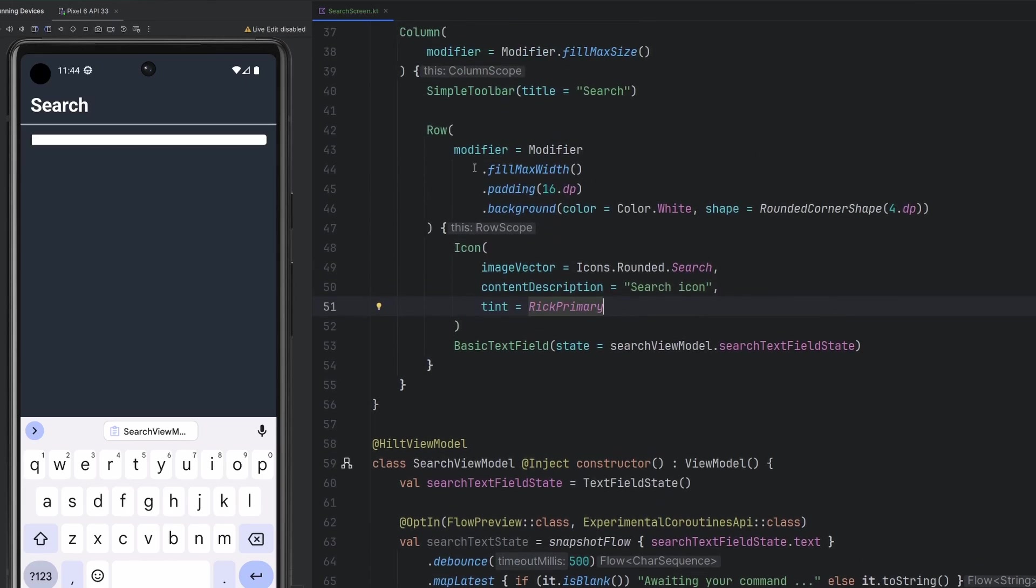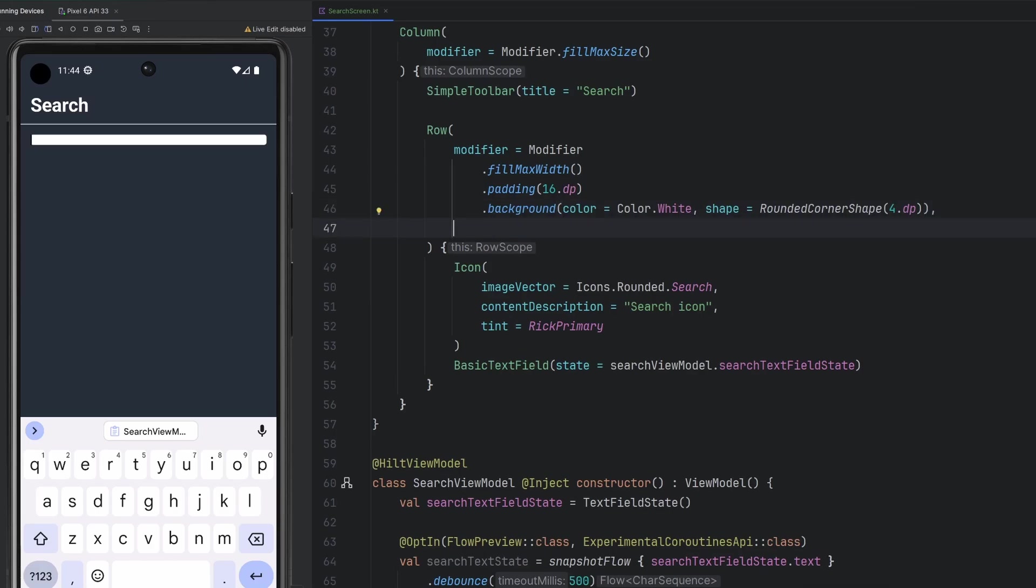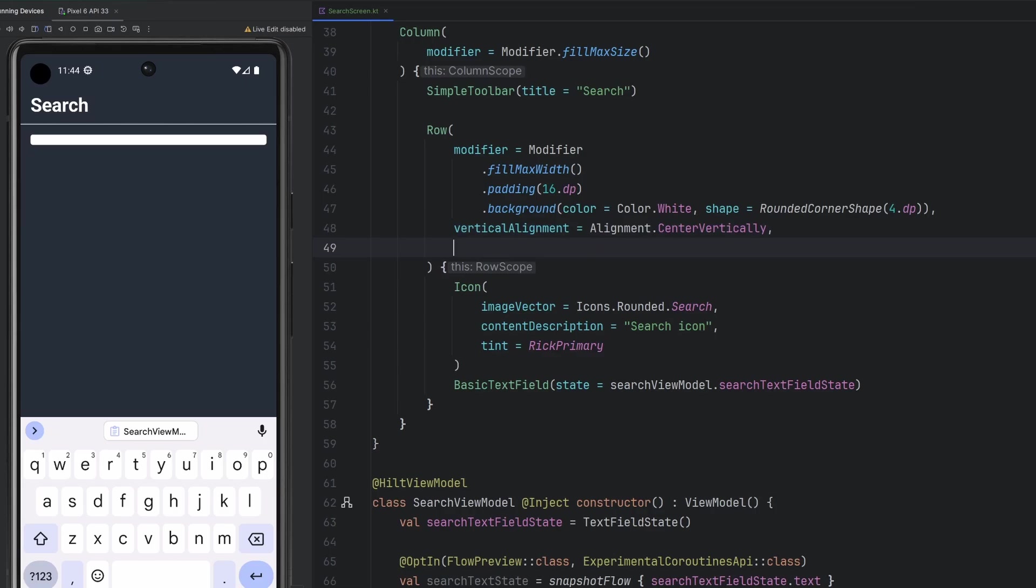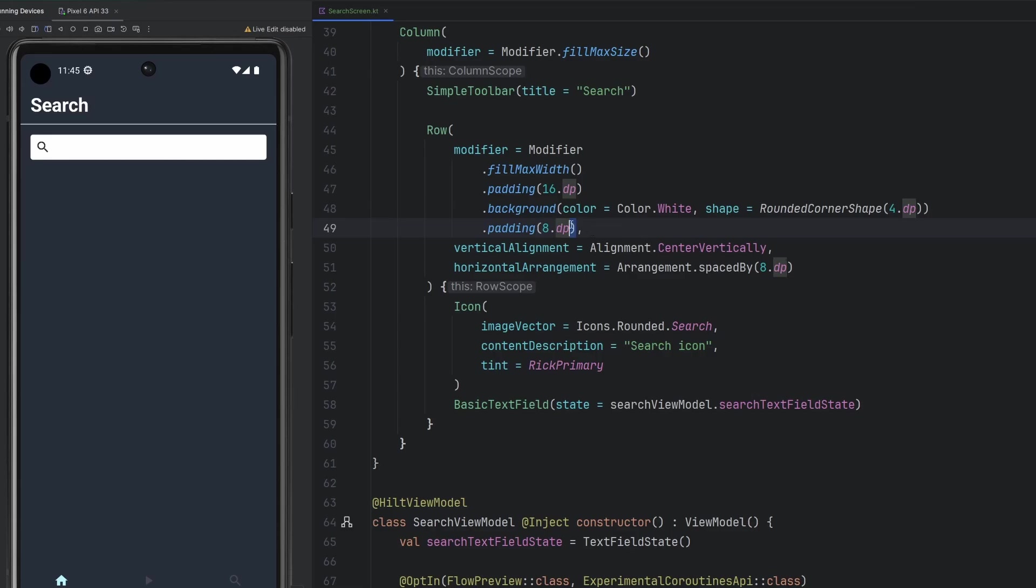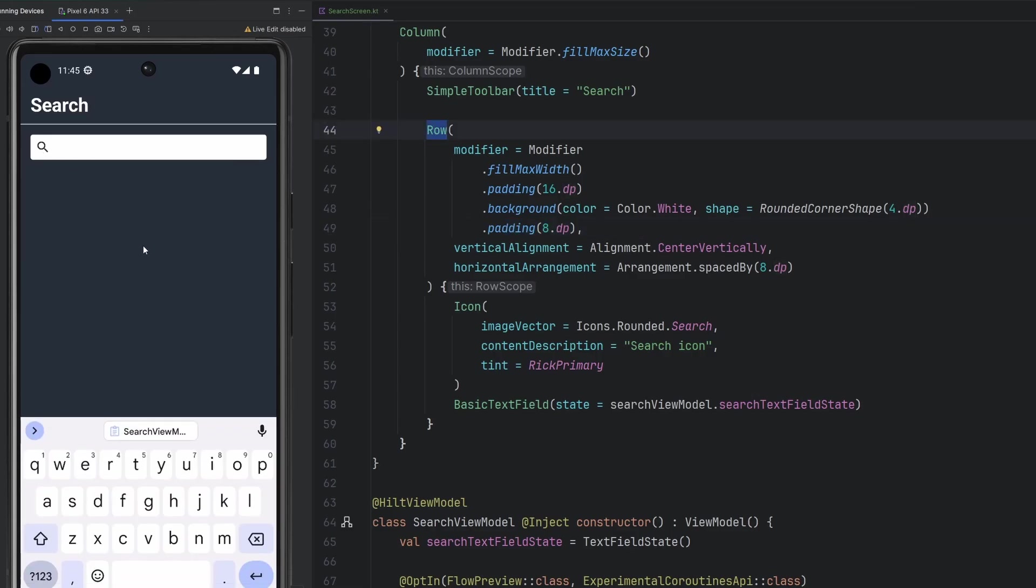First things first, we do have an icon here, search icon. We'll also apply a tint on that to be our Rick primary. This is going to put two elements next to one another. So one thing we can modify inside of our row is the vertical alignment here is going to be center vertically, and then the horizontal arrangement, we will go with 8 dp.